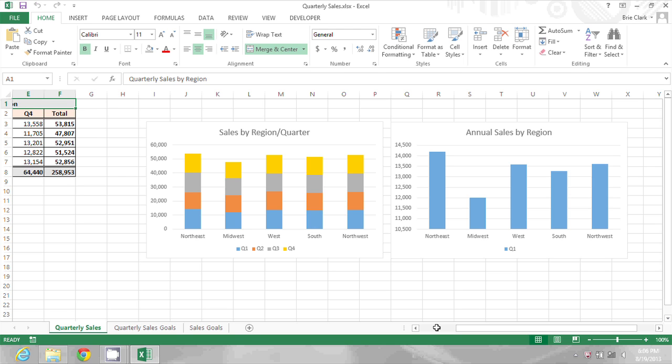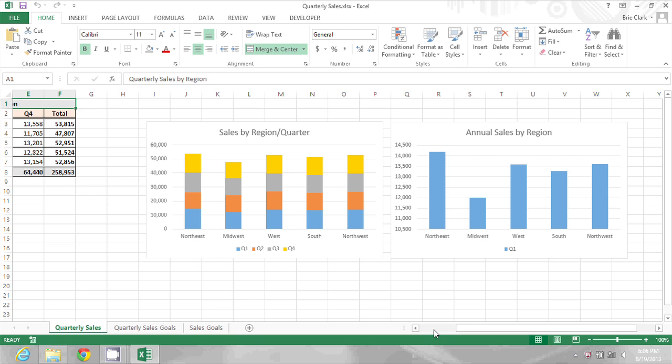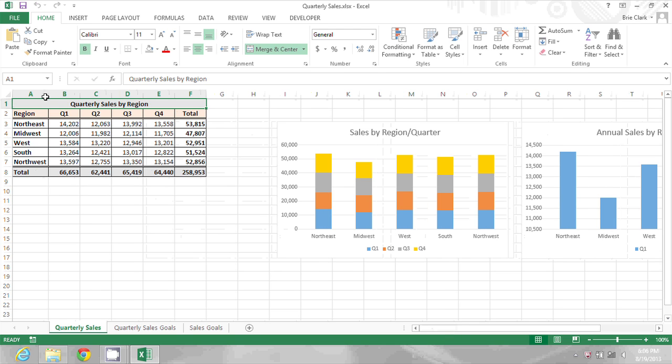So splitting the screen is going to allow me to maintain this over on the left while scrolling over on the right.